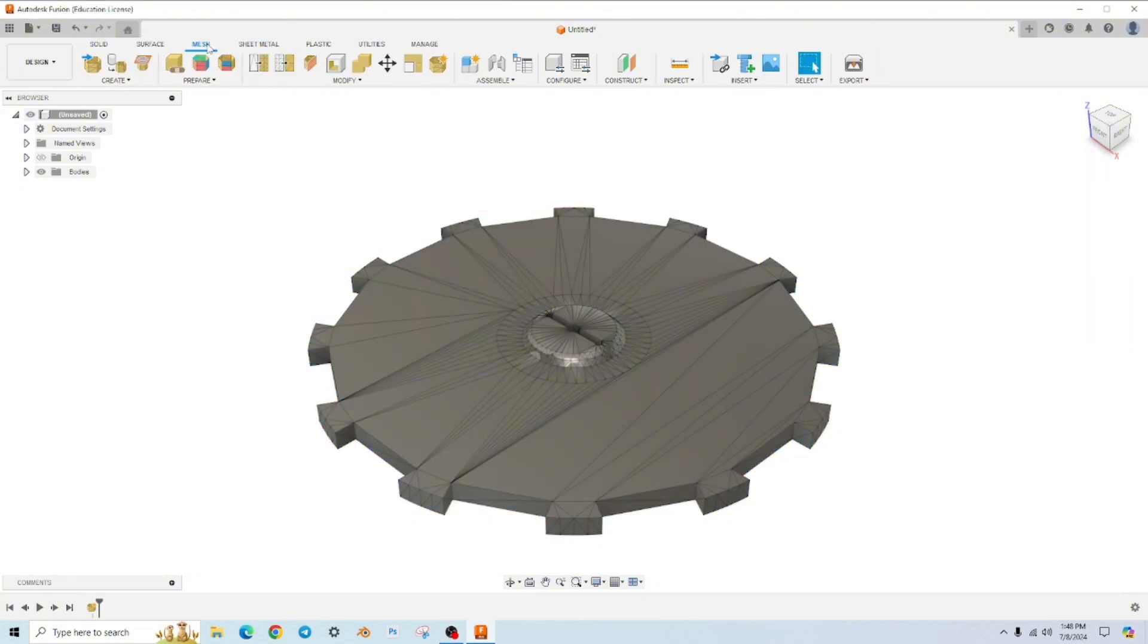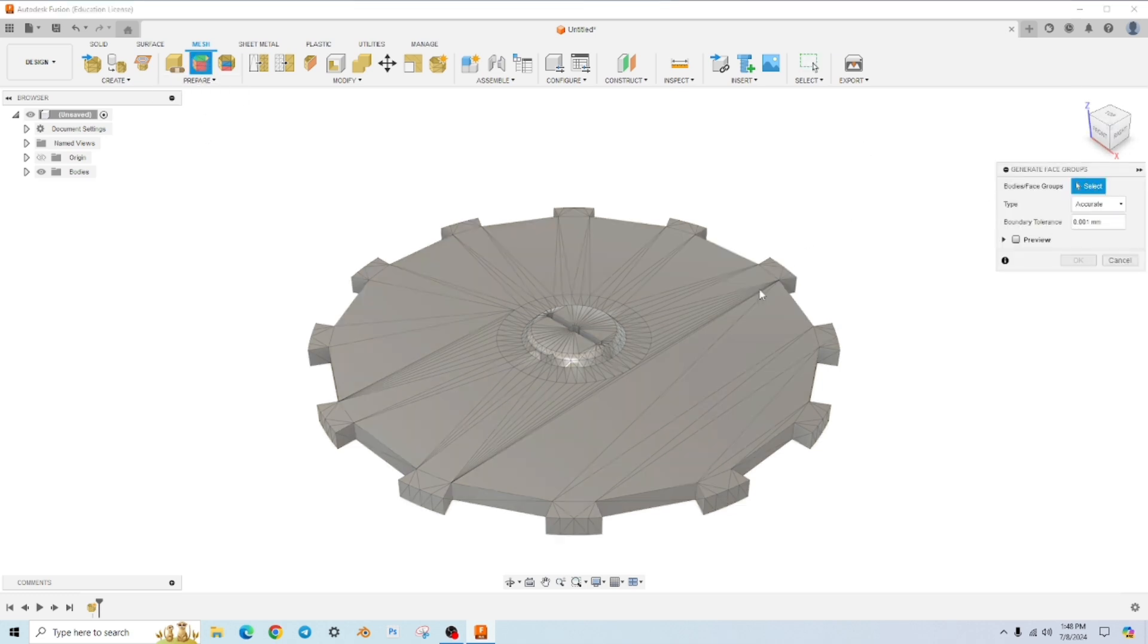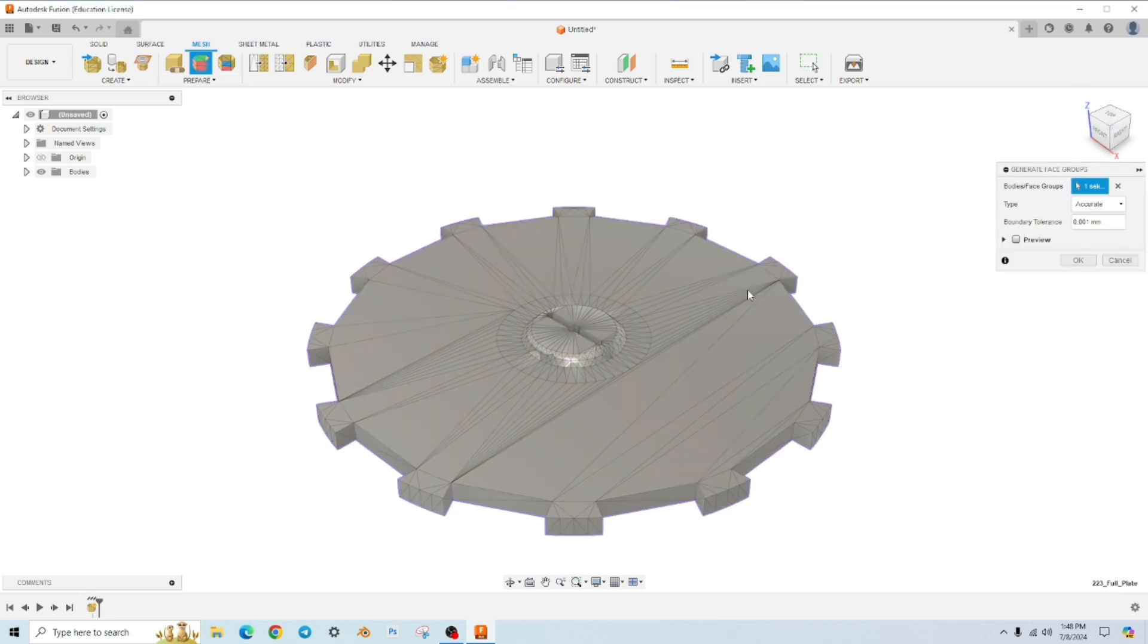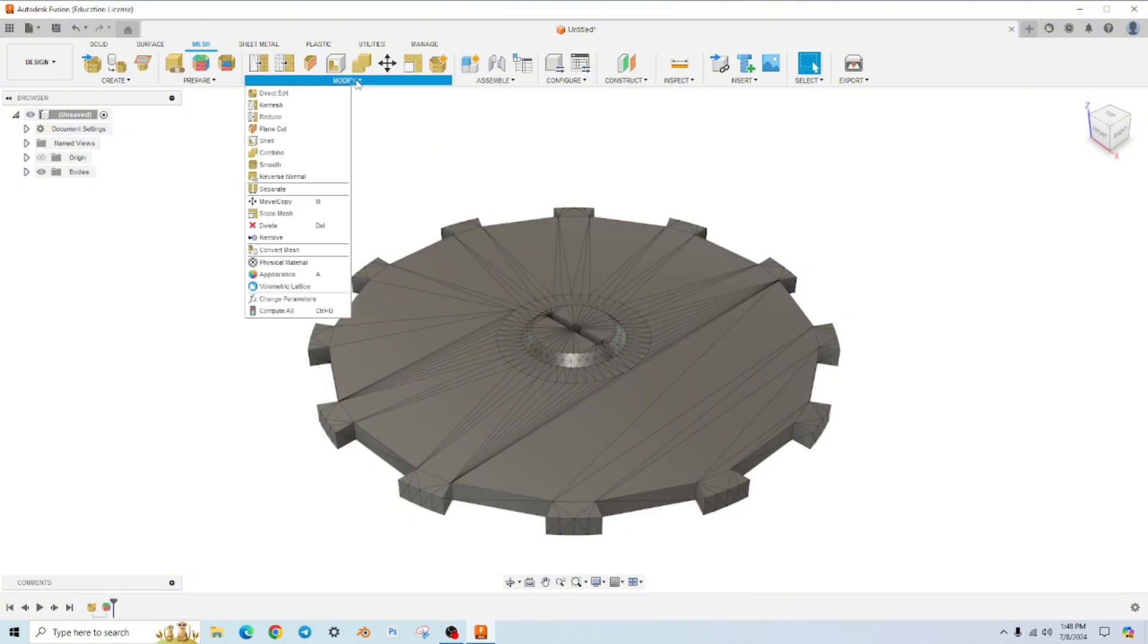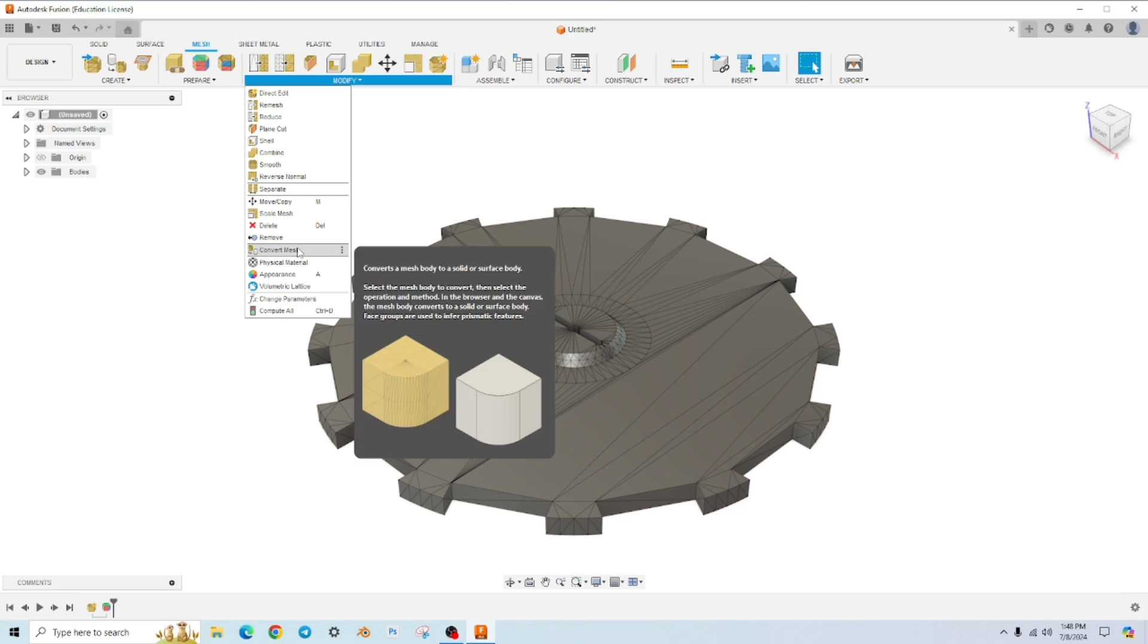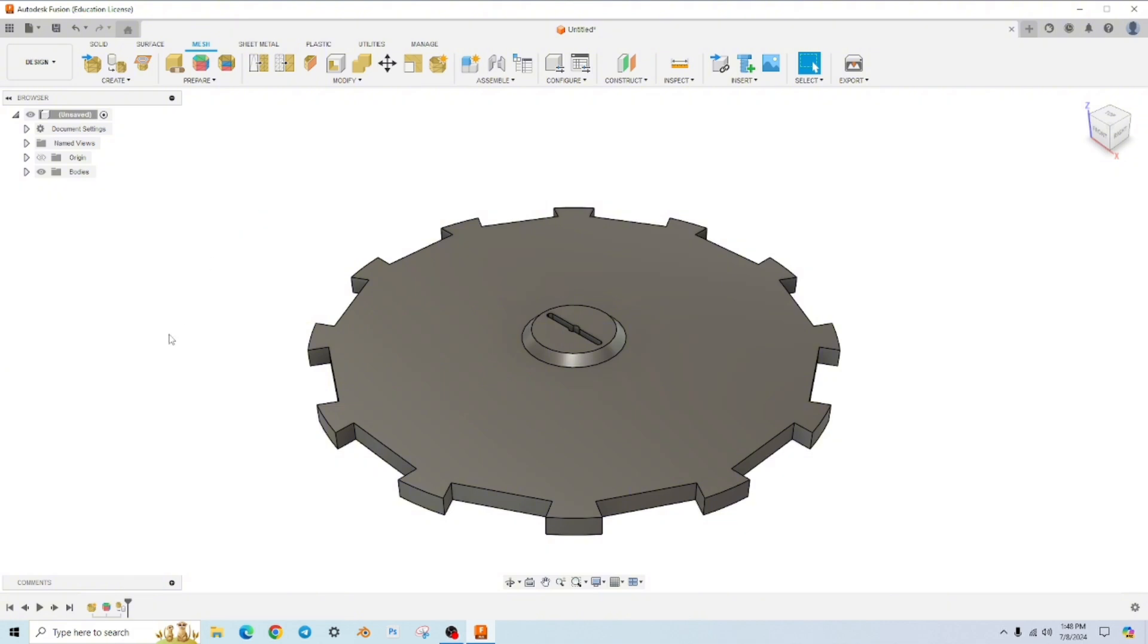So let's head to the mesh tab, generate face groups. And we have to select our body, which is this. And again, I'm going to do it accurately, hit OK. Done. Modify, convert mesh, click on our body, parametric and prismatic and hit OK. And there we go.